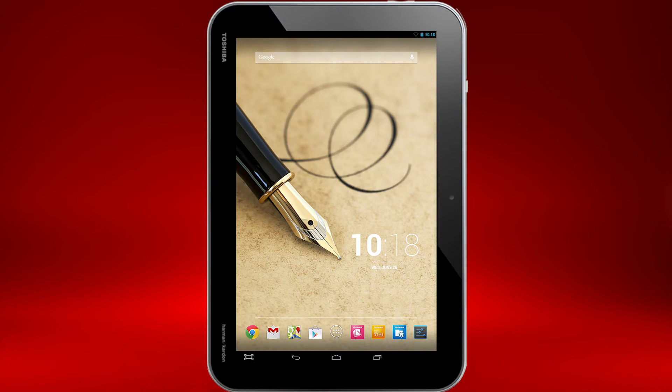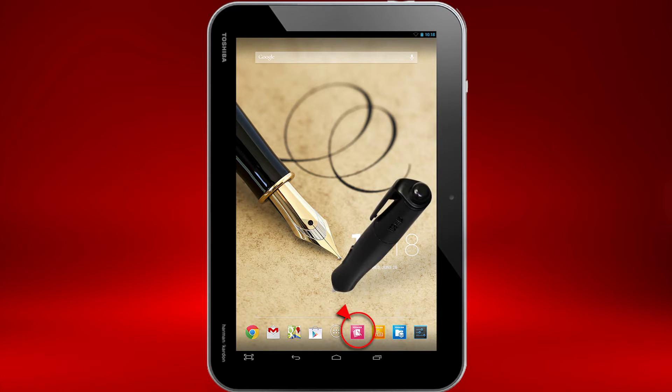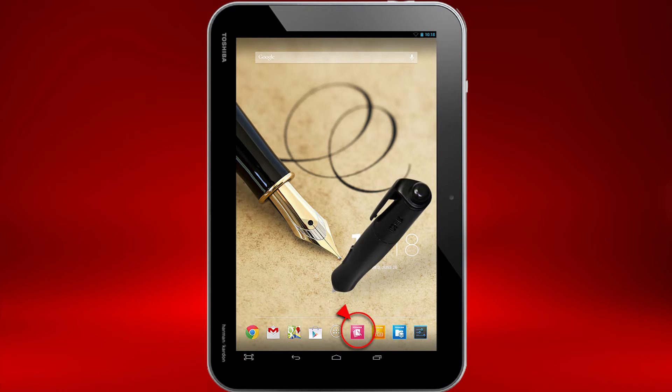When using paper notebooks, you might want to use different physical notepads for different tasks. You can do that in TrueNote as well. Let's start by opening the TrueNote application.